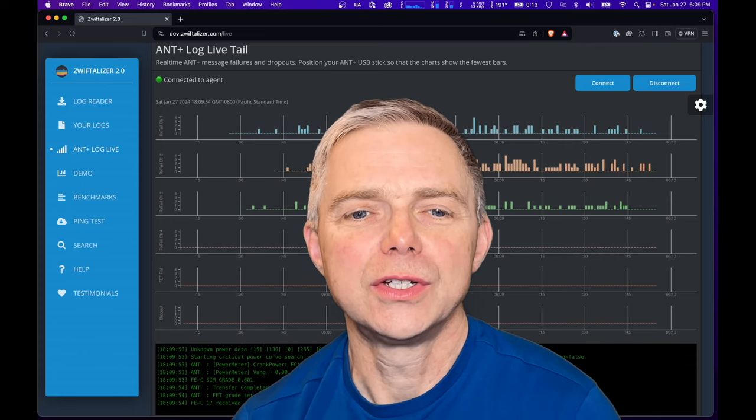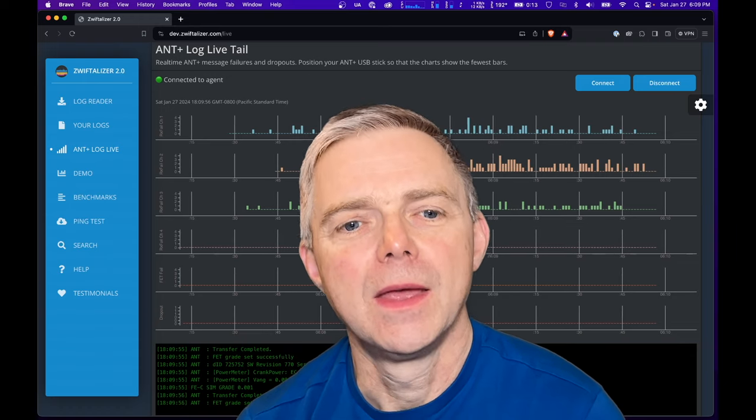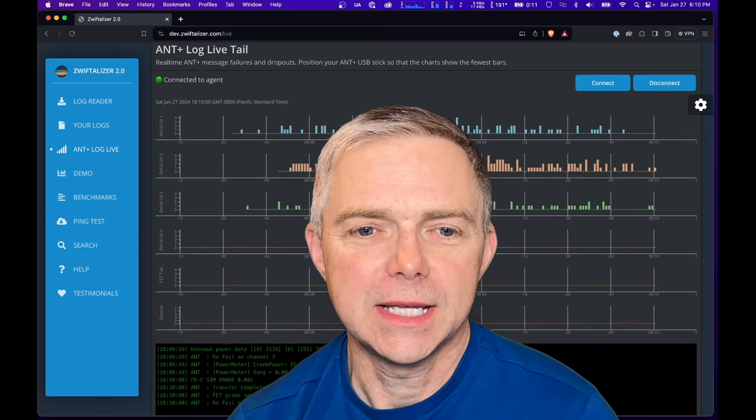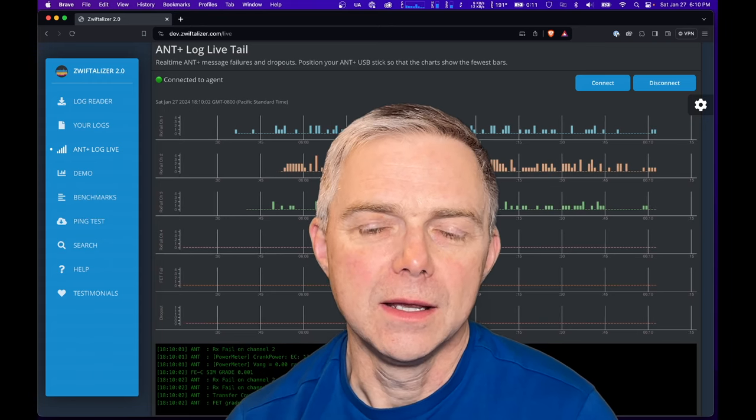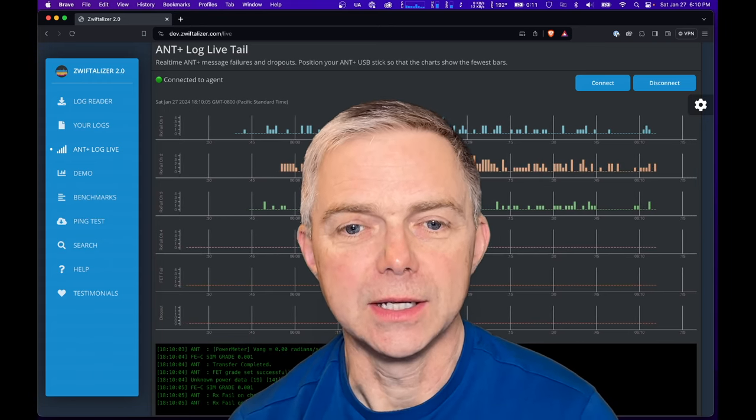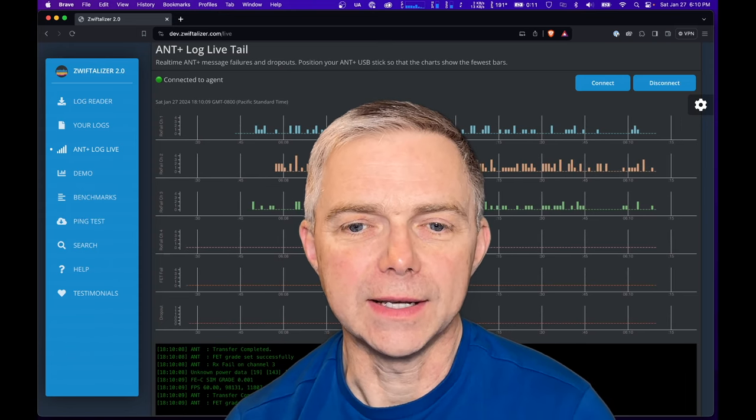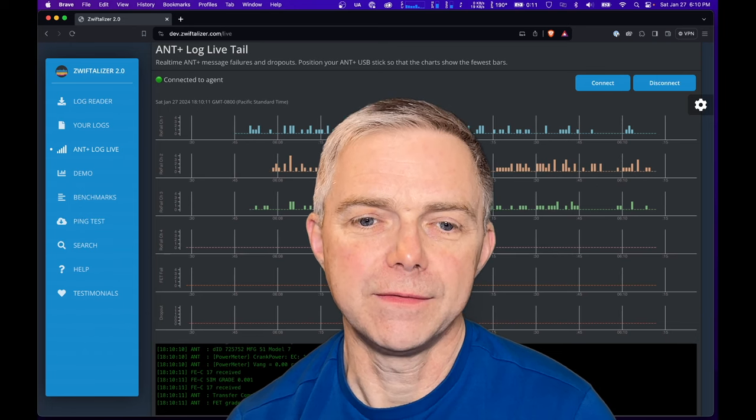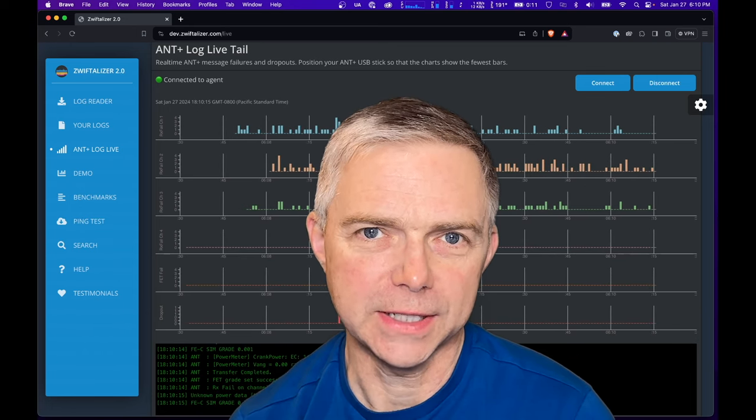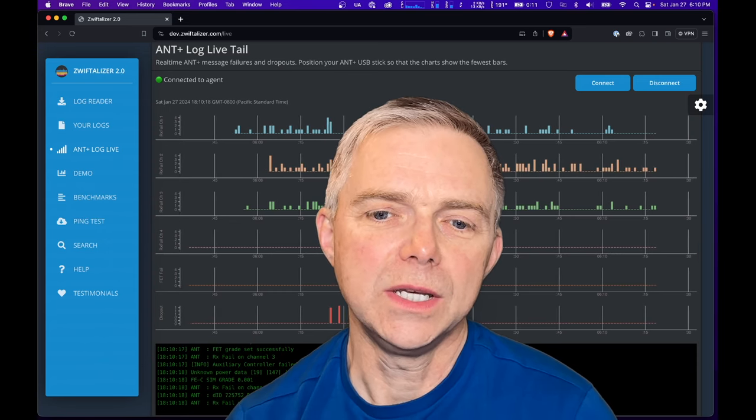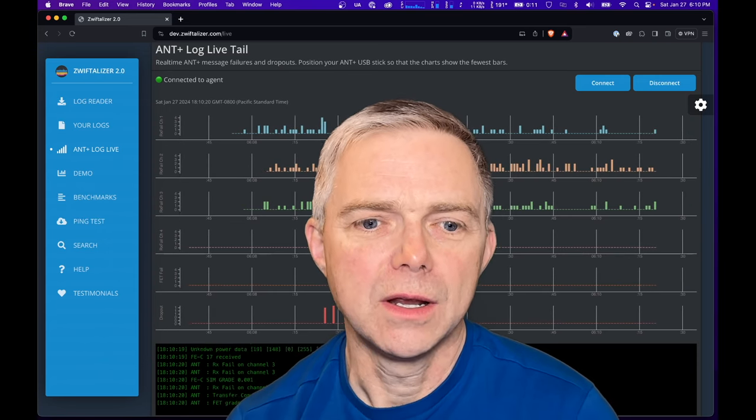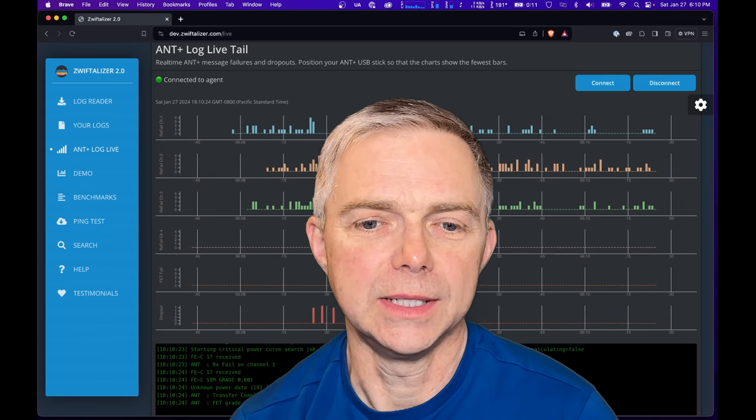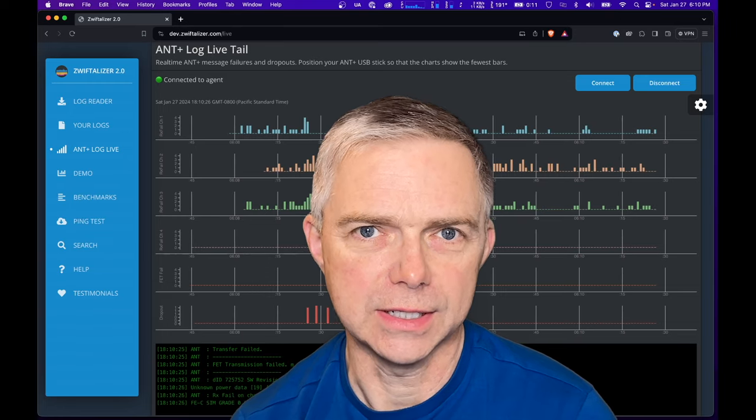Tip number 12: Disable old ANT+ protocols on Tacx Neo. Watch GP Llama's video on this, links above. The gist is this: ANT+ messages can be sent in a number of different formats. Typically trainers send all the formats they support at the same time but at slightly different intervals. These signals overlap every two minutes or so and they fight for the sole radio transmitter. They both lose and all messages fail for that fraction of a second. When you turn off the old formats, the single remaining format has exclusive use of the radio and you eliminate the failures caused by the radio contention.